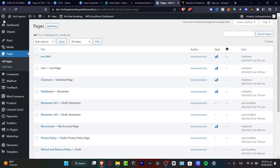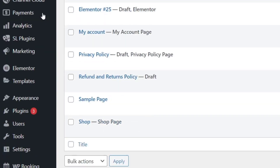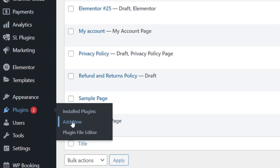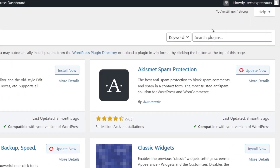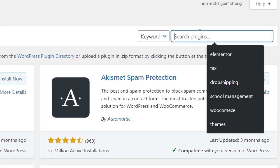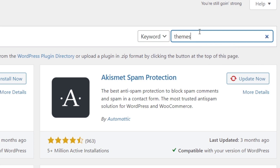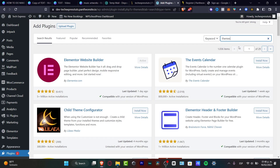If you want to start from scratch, you can go into pages, add new, and create your own portfolio. But here I want to use some templates to make this a little bit easier and faster. So let's go to the plugin section and look for add new. Locate the keyword search bar and search for Elementor.